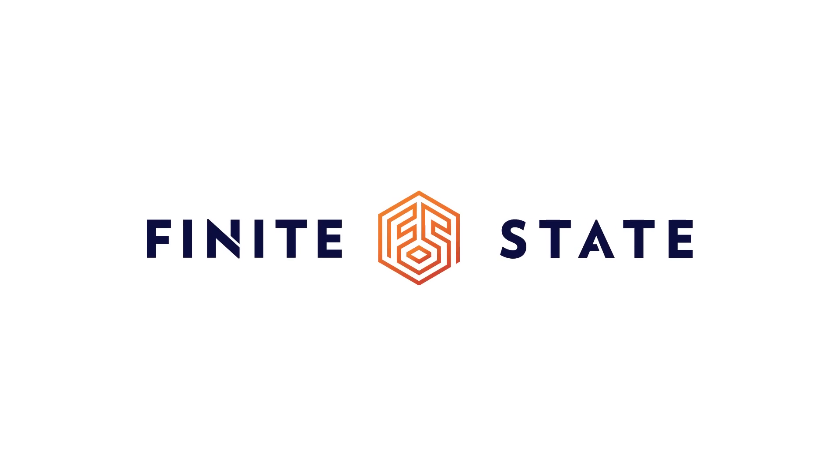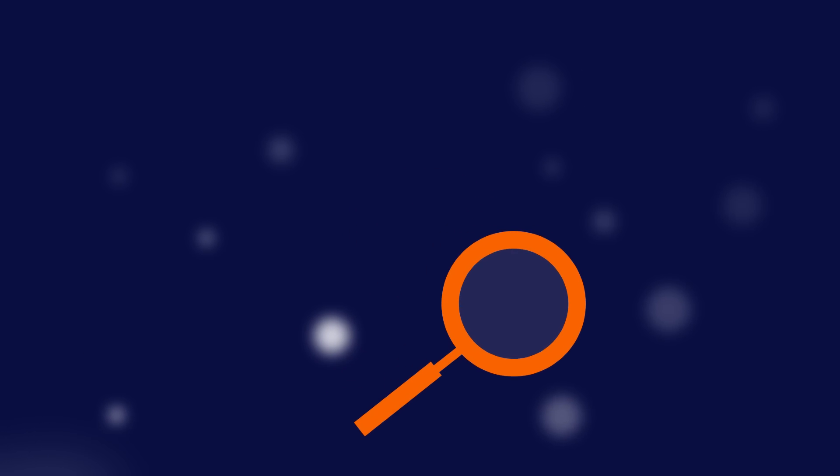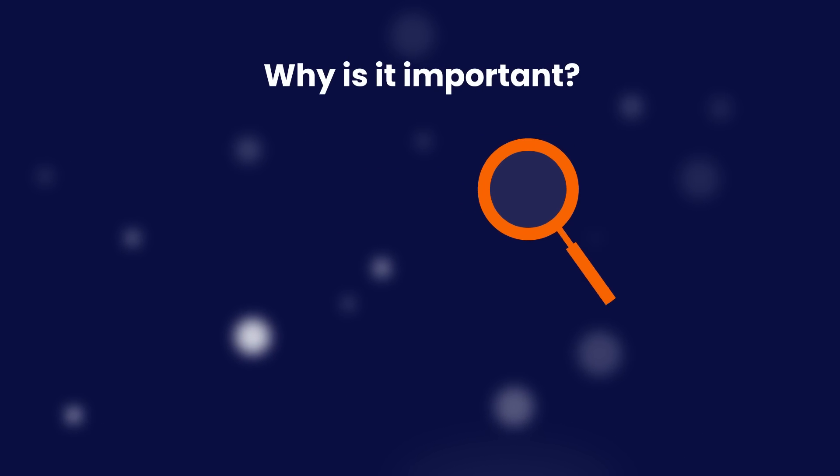Finite State automates product security across the software supply chain lifecycle. But why is it important?